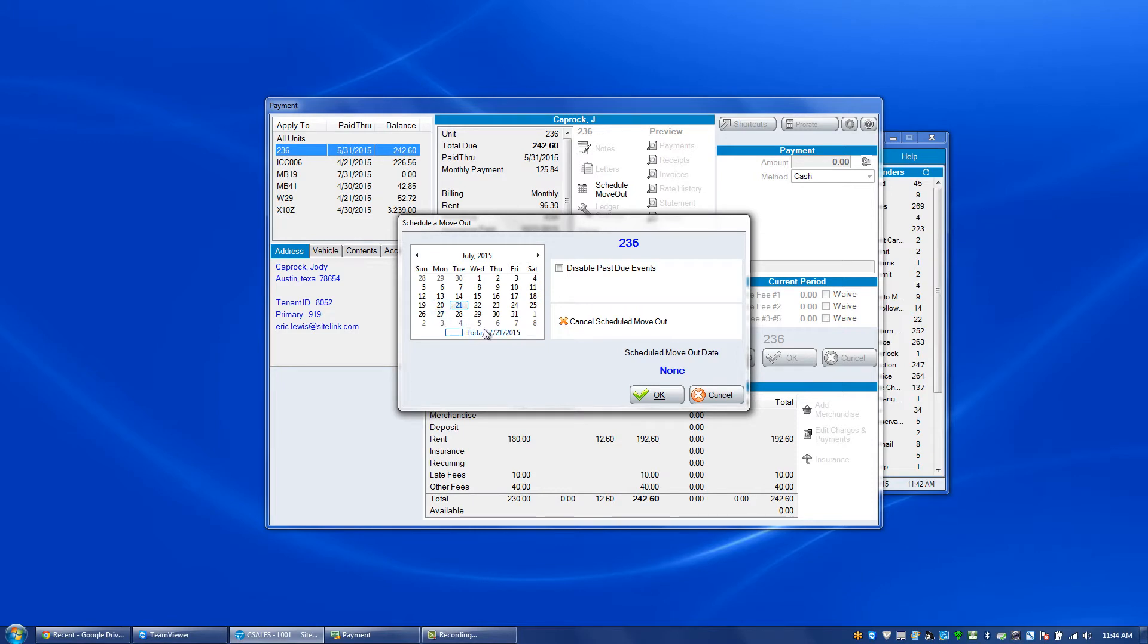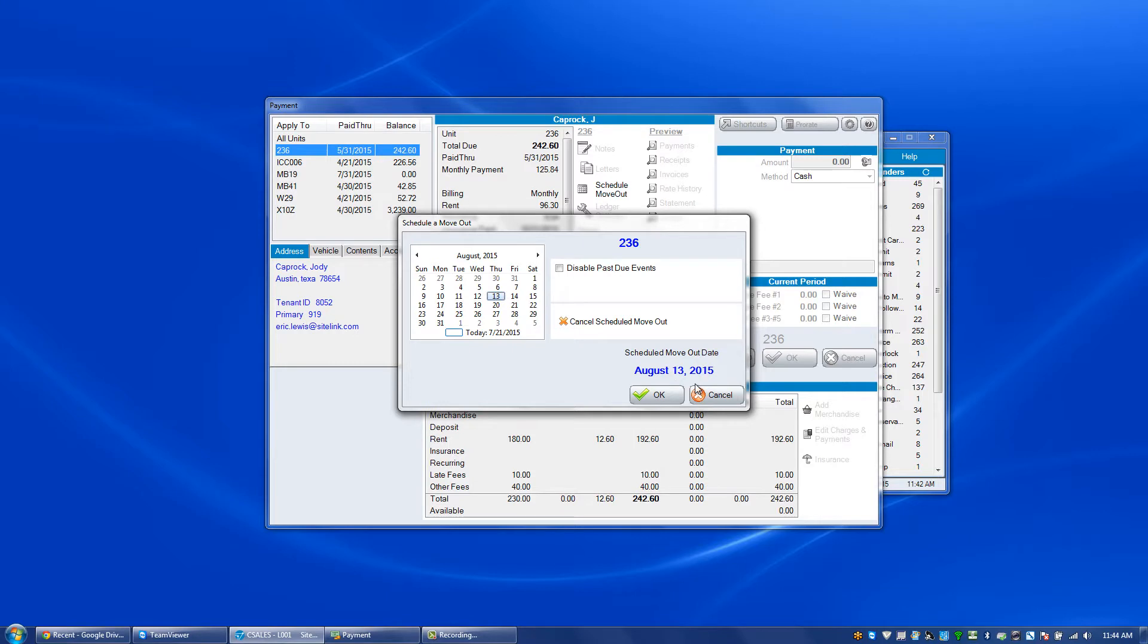Once we're in the schedule move out screen, we will choose that future date that they're going to move out, in this case August 13th.